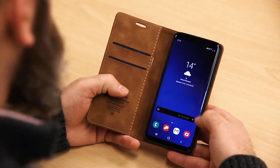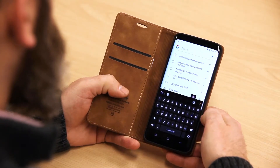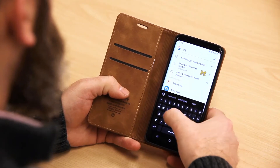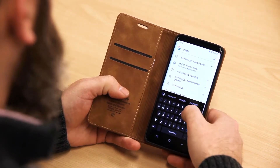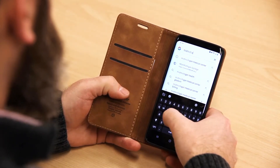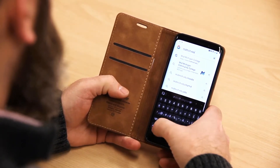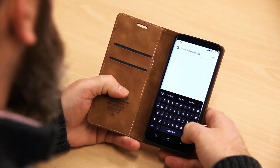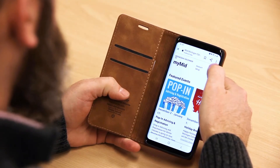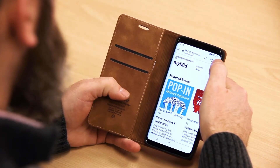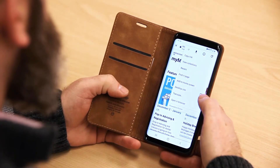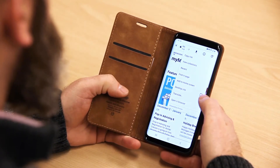Launch Google Chrome from your Android telephone. In the URL bar, type in midmich.edu forward slash MyMid. Now tap the menu button. This is shown as either three lines or three dots in the upper corner of Chrome.